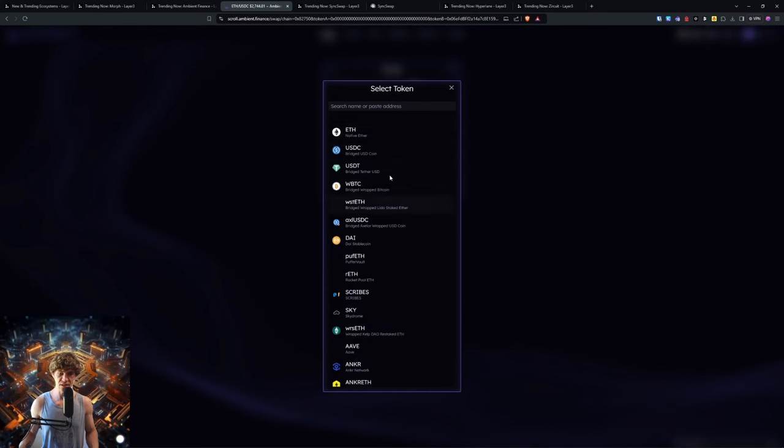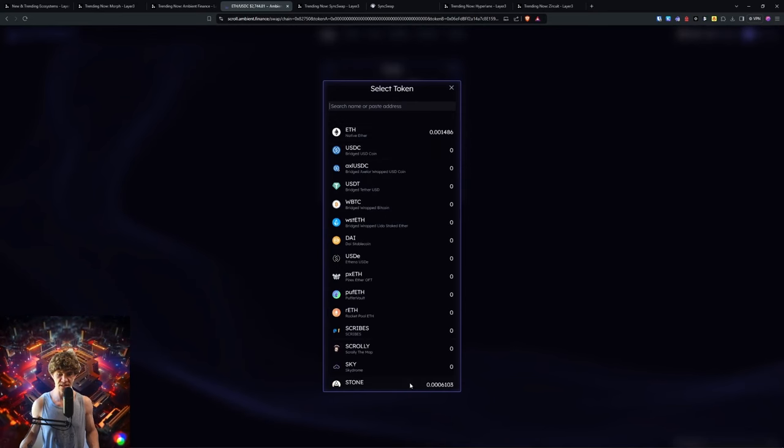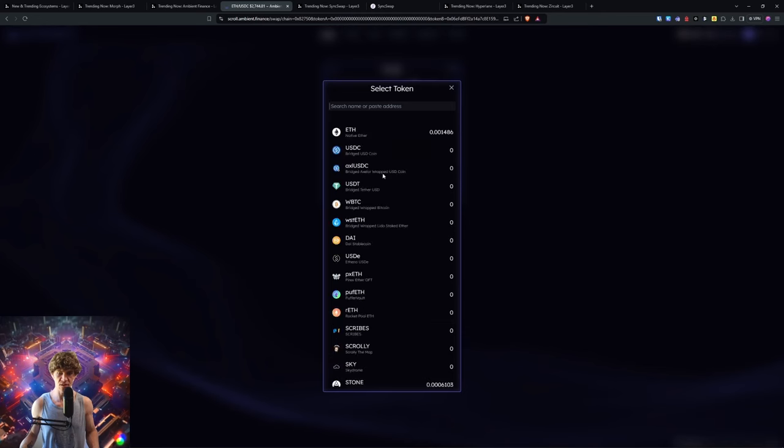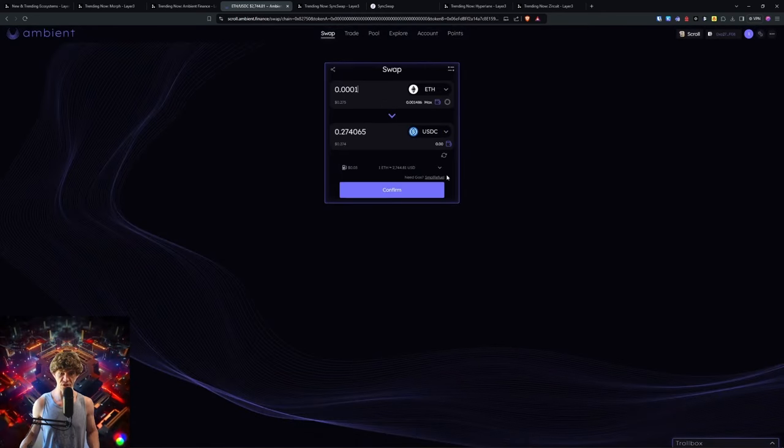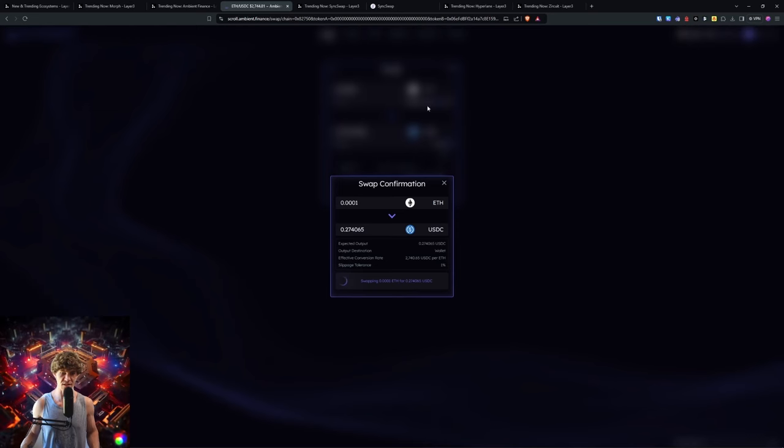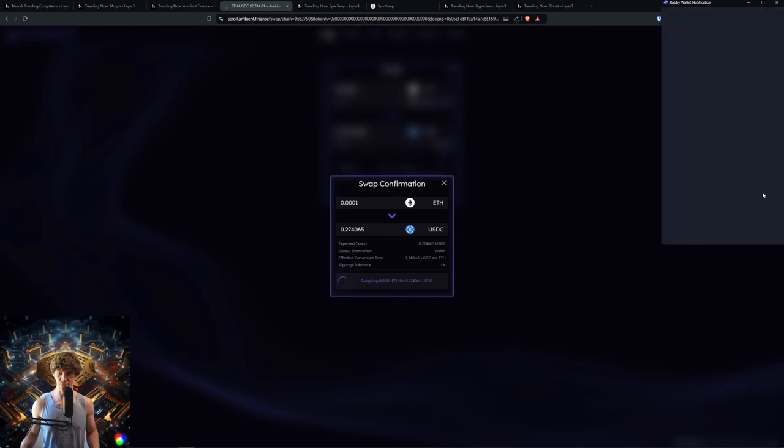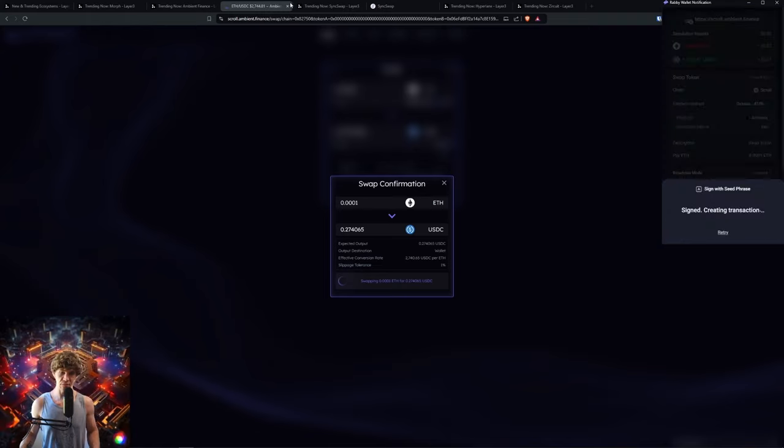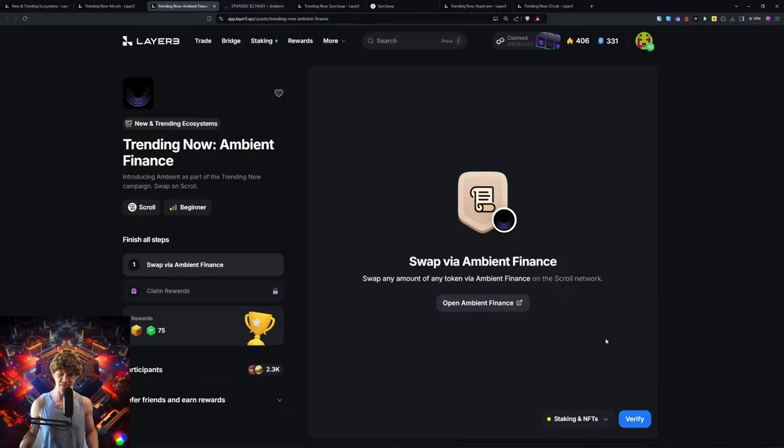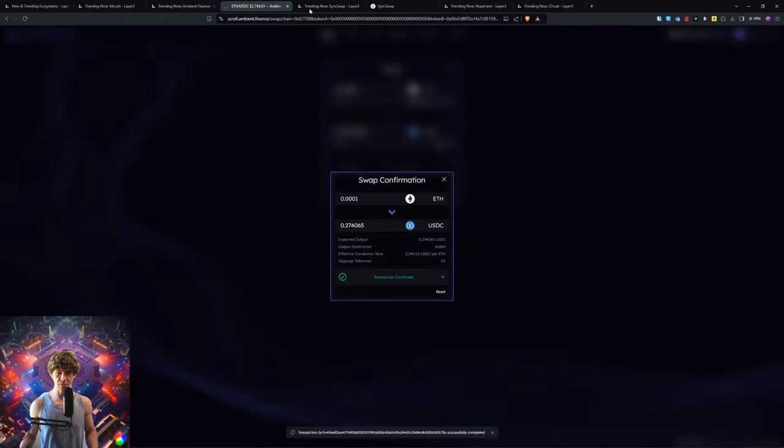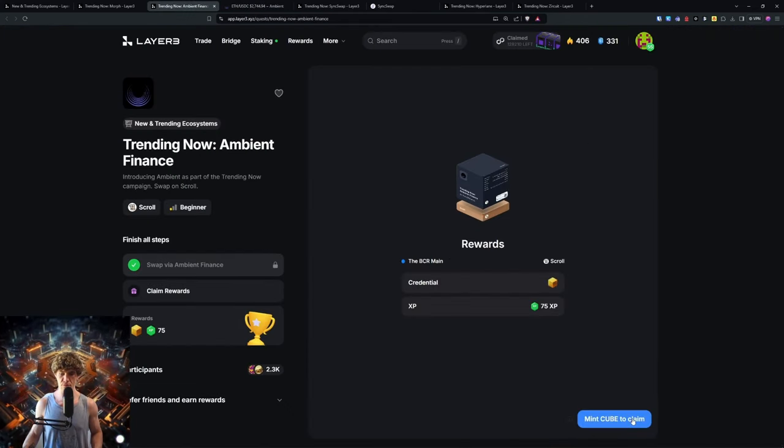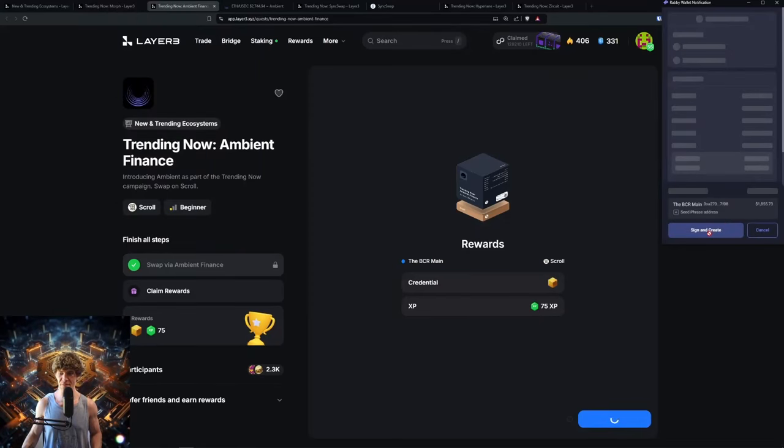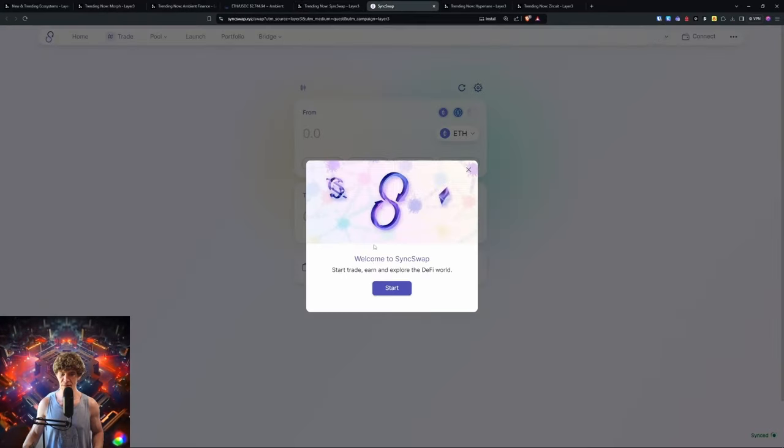Connect your Rabby. Make sure you're on the Scroll network. We're going to swap a little bit of the wrapped staked ETH. We'll hold on to that actually. We're just going to do about 25 cents. You can do lower than that. Doesn't have a token minimum requirement, so that's good. It gives more access to these quests if you don't have a minimum requirement. Swap. Switch to Scroll to mint your cube.